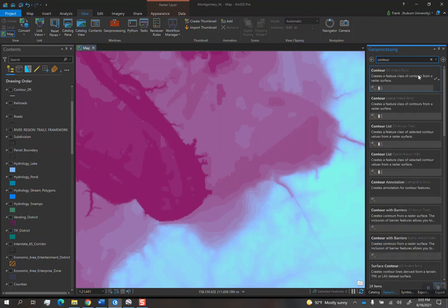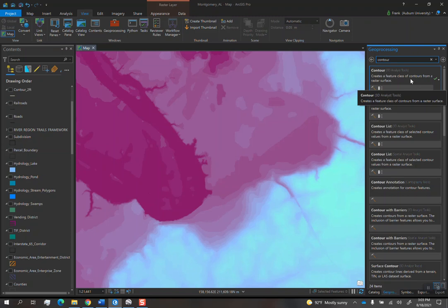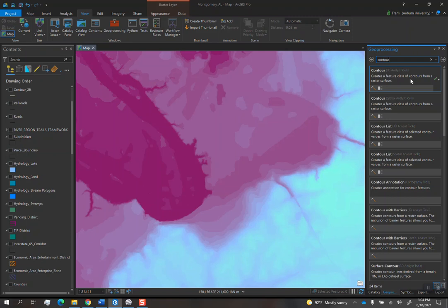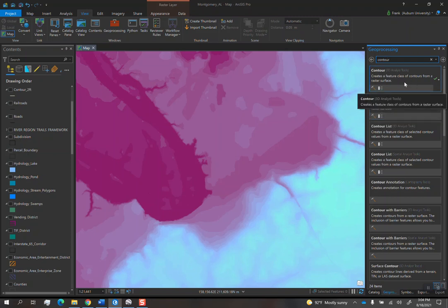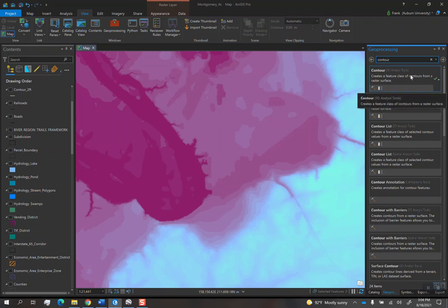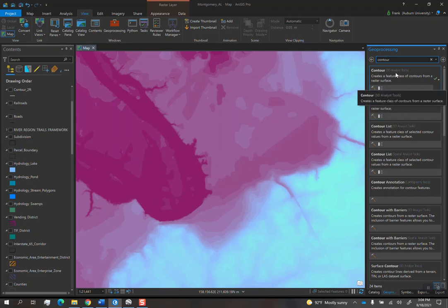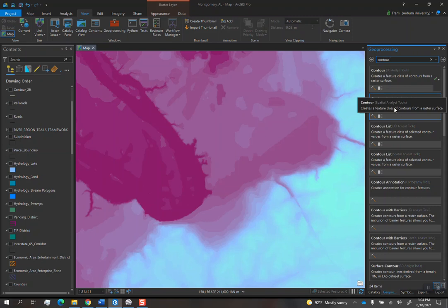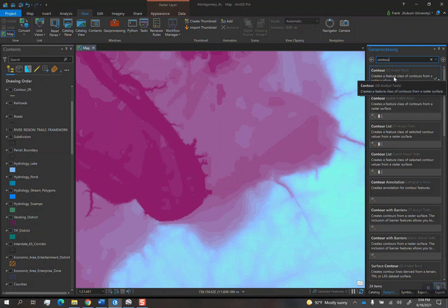This is why earlier in the tutorial, I asked you guys to double check and make sure that your licenses for 3D analyst and spatial analyst say yes. Because if you don't have that enabled, then these tools will not work for you. Both of the options for contour work exactly the same way. There's a 3D analyst version and a spatial analyst version. It doesn't matter which one you use.